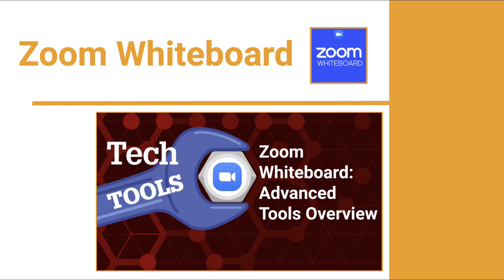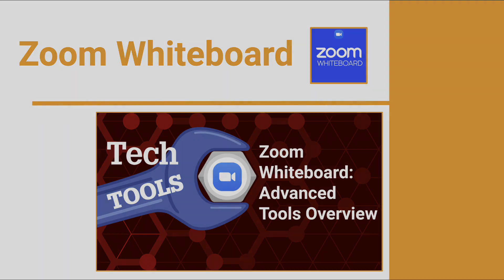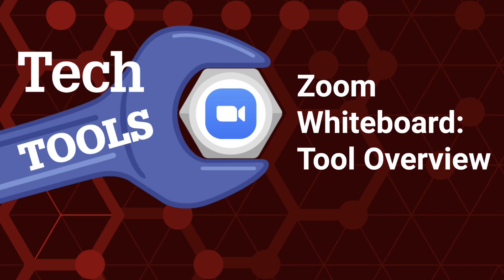Are you ready to dive deeper into Advanced Tools? Click on the linked video, Zoom Whiteboard Advanced Tools, in the description box below, to explore additional functionalities offered within the Zoom Whiteboard. Equip yourself with the knowledge of these essential tools to unleash the full potential of your Zoom Whiteboard. Stay tuned for more tutorials and insights in our ongoing Zoom Whiteboard series.